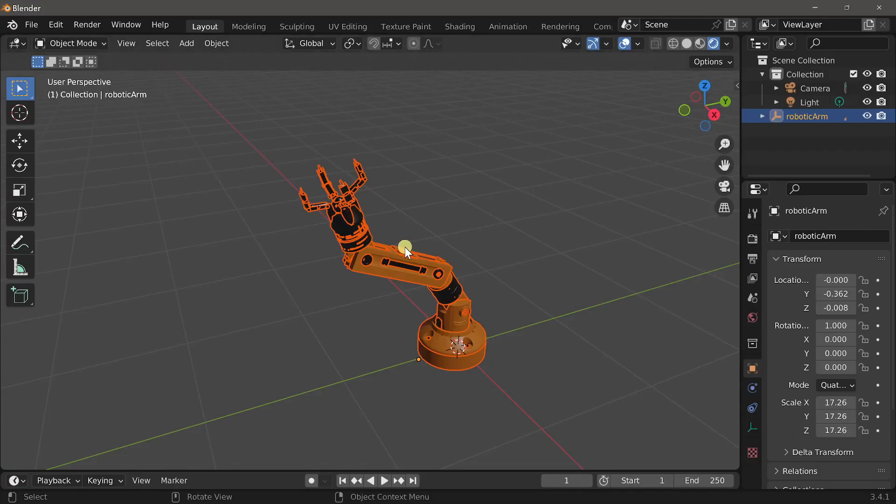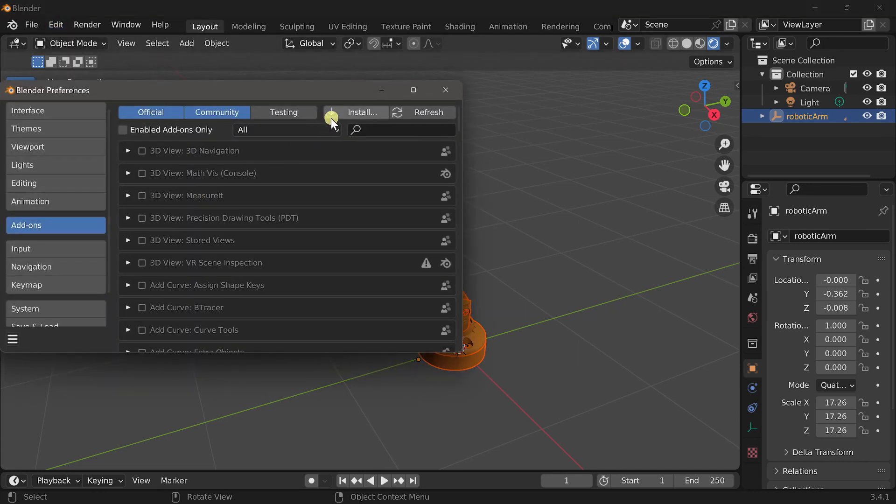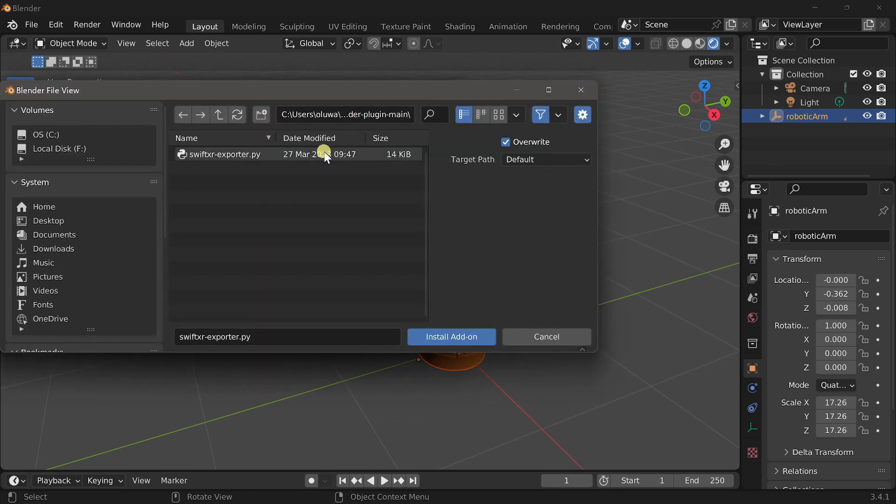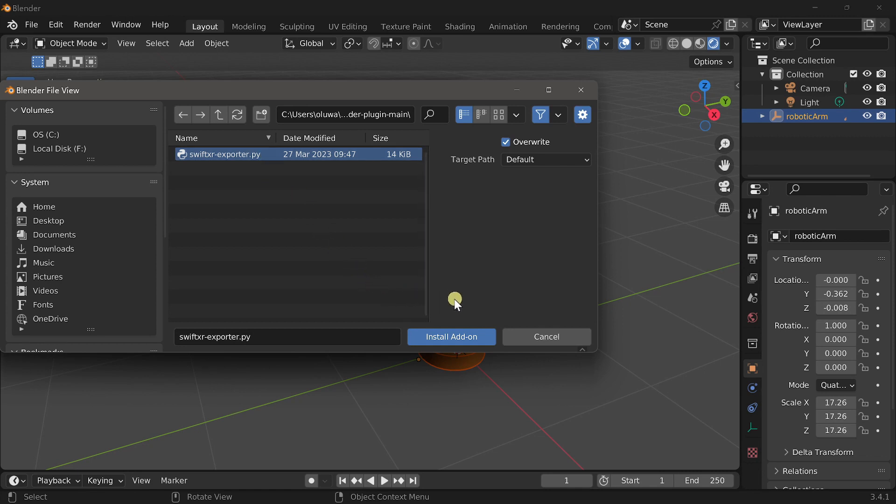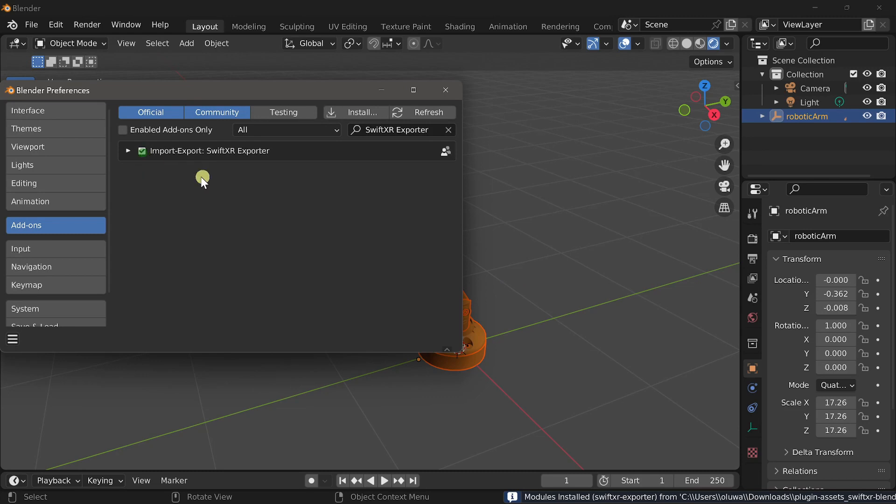go over to Blender, edit, preferences, click on install and select the SwiftXR exporter.py file. Click on install add-on, and activate the SwiftXR exporter.